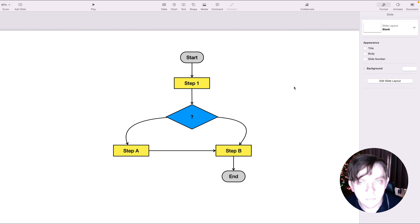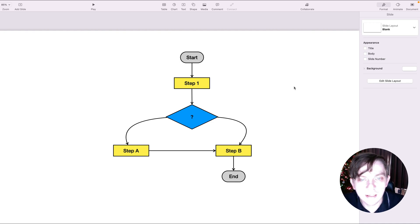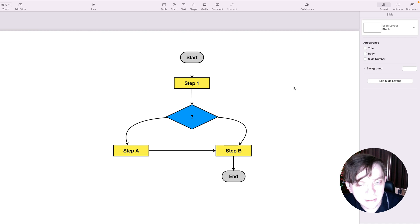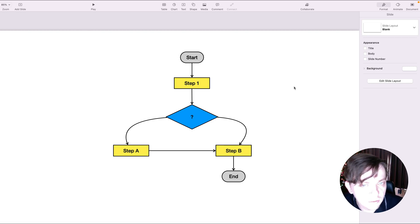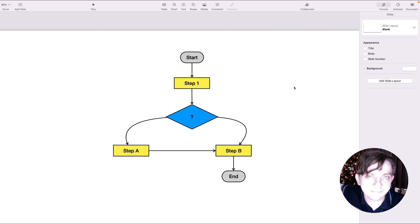All right. So this is how you can build a simple flowchart using Apple Keynote. I hope this is helpful. Please consider subscribing to my YouTube channel for more tutorials. See you in the next one. Bye.